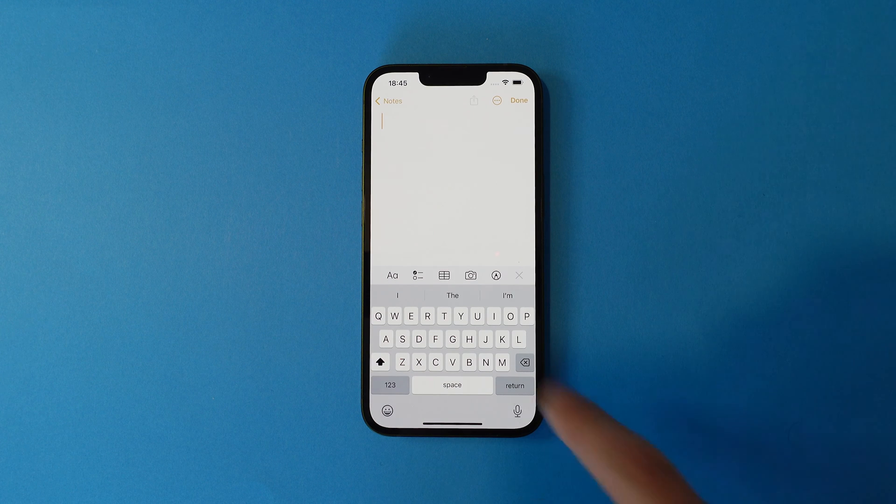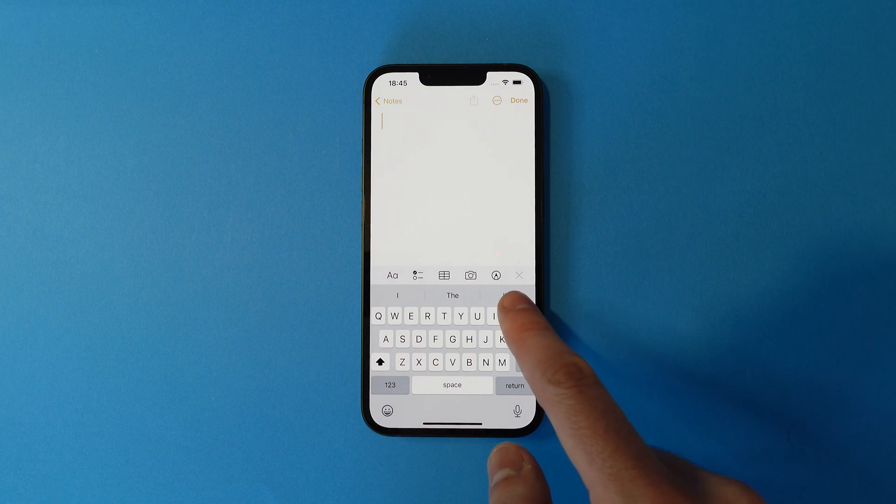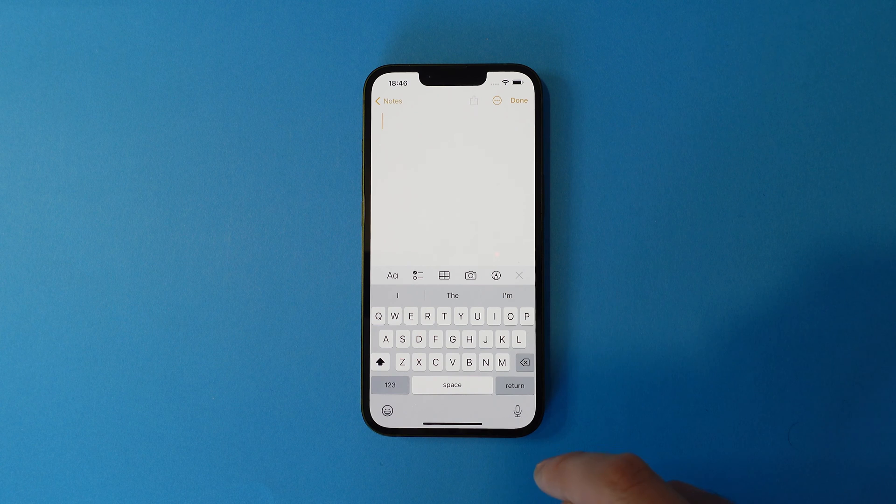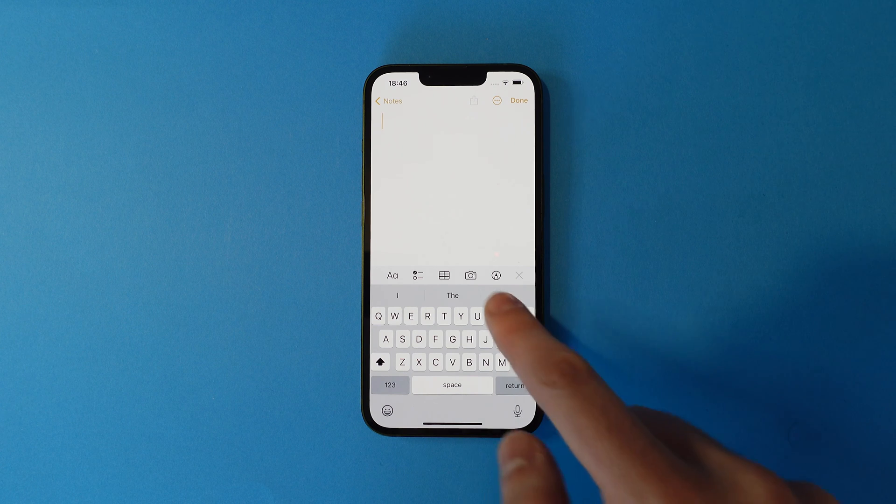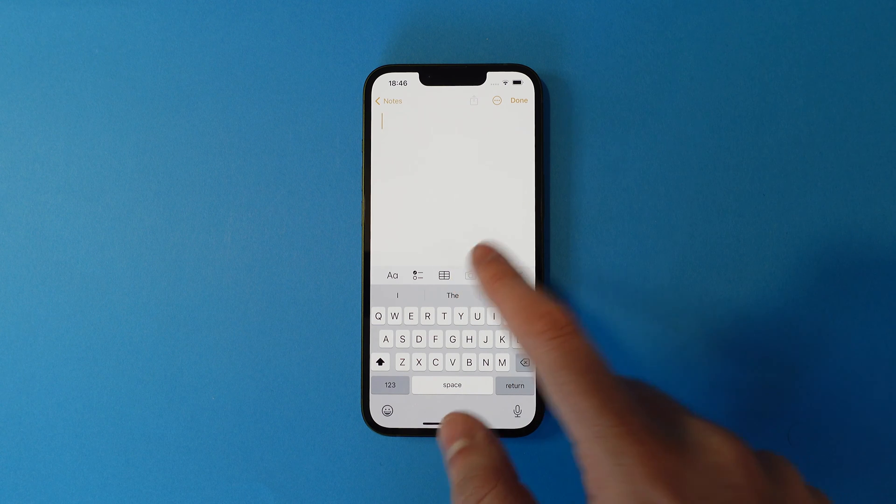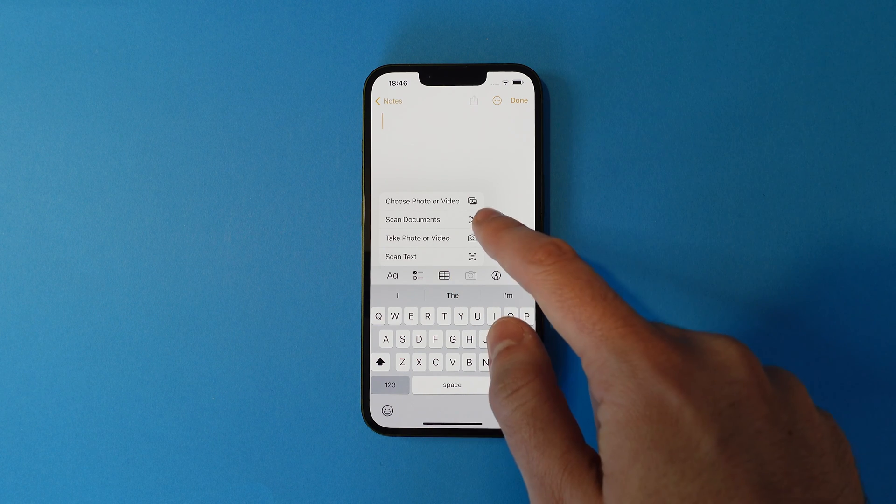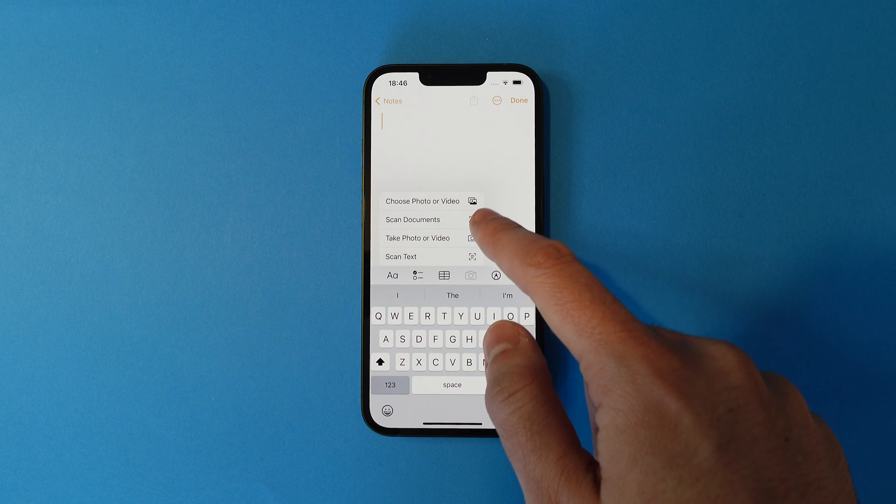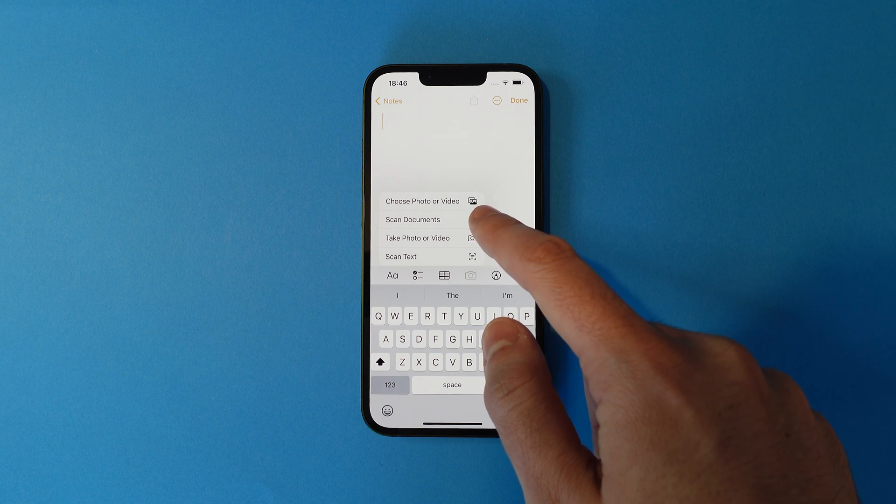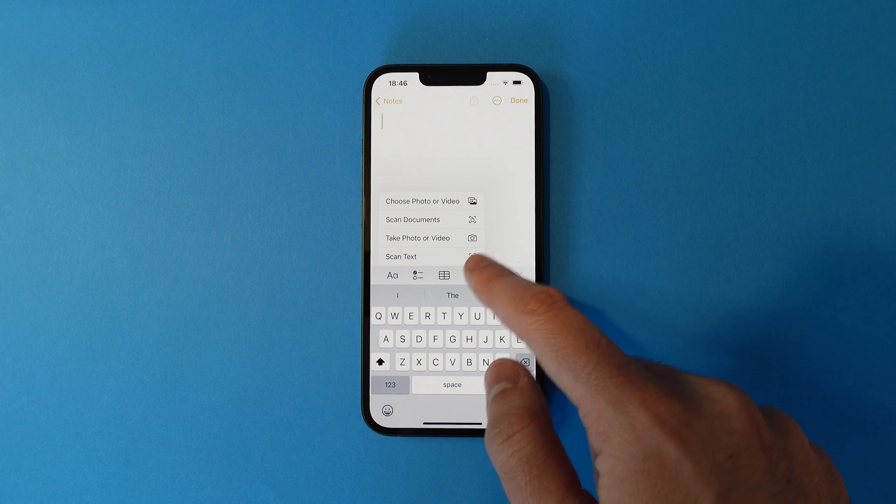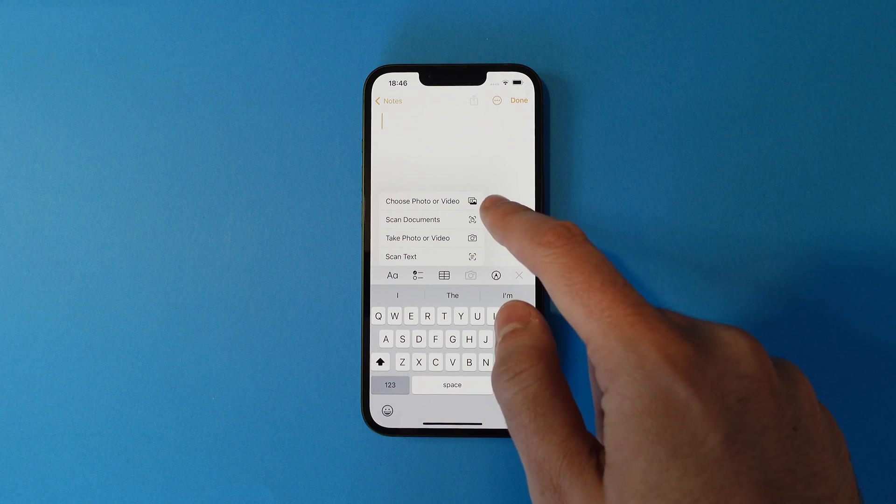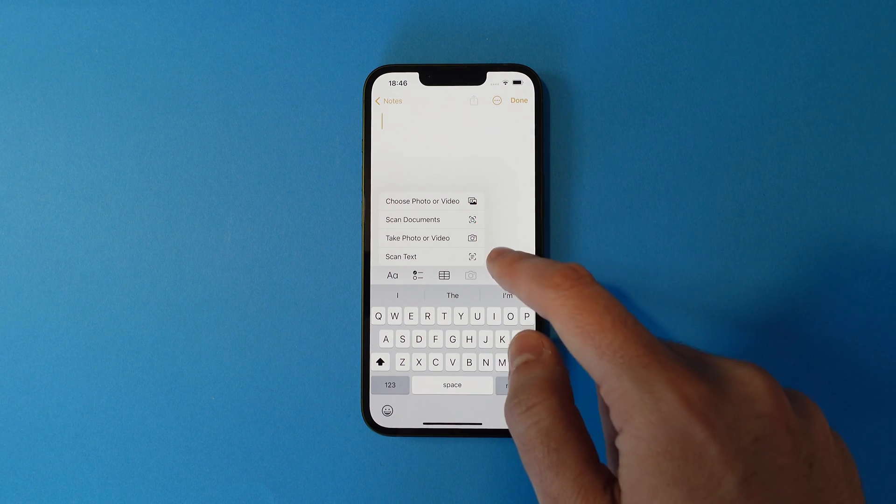When you're in the new note, you have a few icons pop up down the bottom. Tap the camera icon and we'll then see some extra options. Press scan document to get the process started.